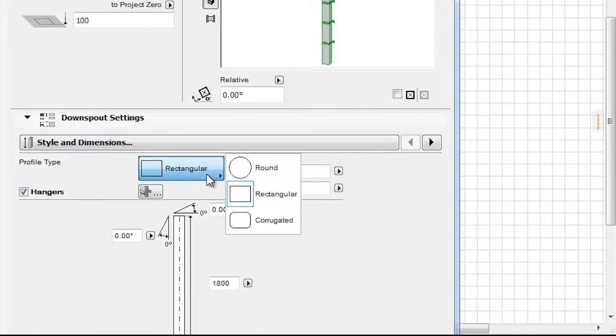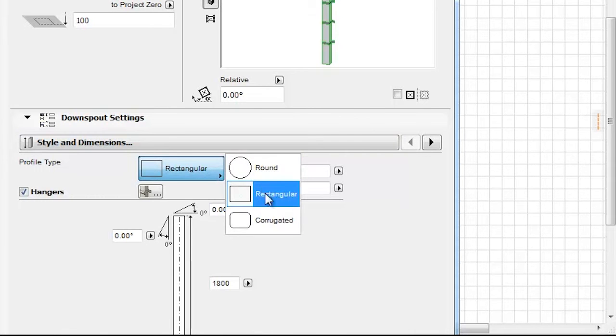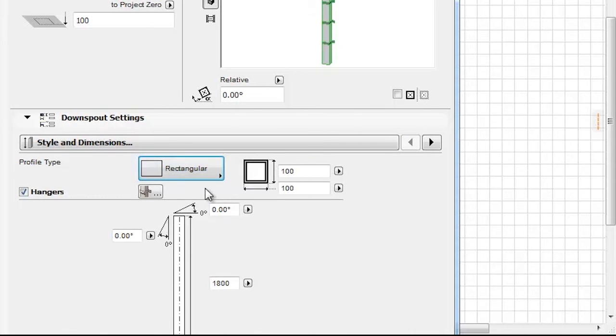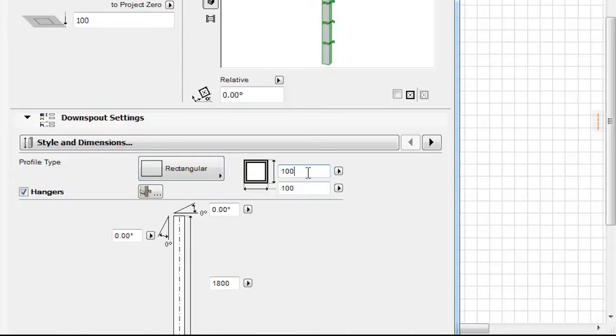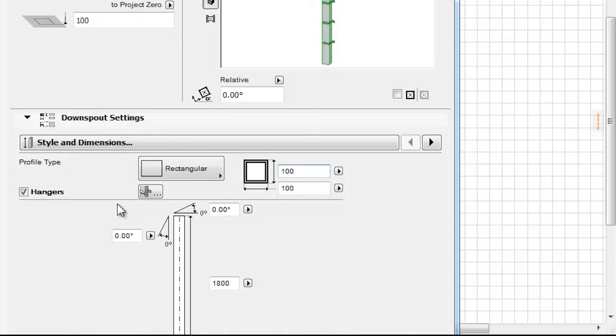When choosing the Style and Dimensions, we can select from three different Profile Types: Round, Rectangular, or Corrugated. The Profile Length and Profile Width or Profile Diameter can be set here as well.